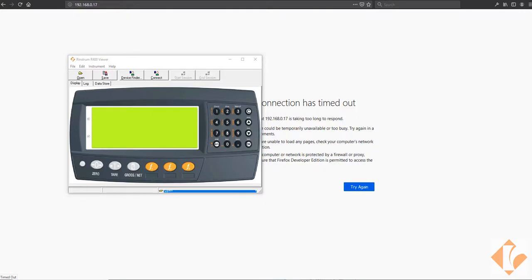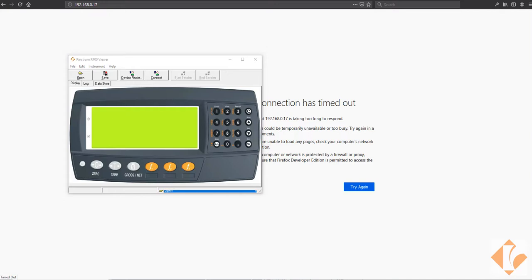In this video today, we're going to demonstrate the powerful abilities of the Lua module and what we can do using a web interface. We're using an R420 indicator, an M4223 Lua module, and a Lua application. Optional items would be a printer and a remote display.